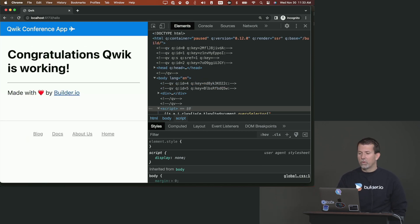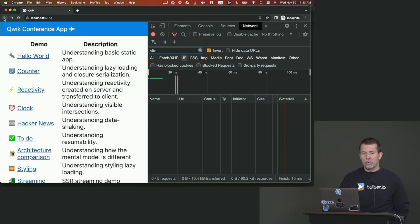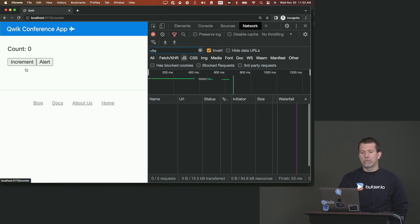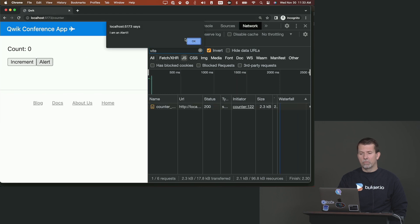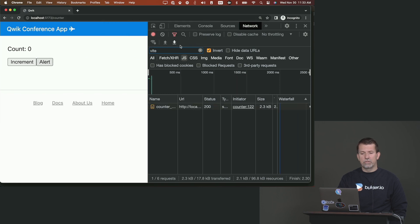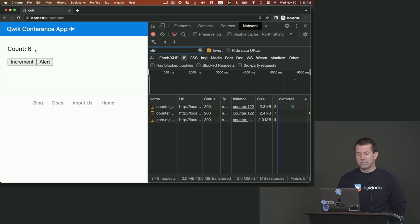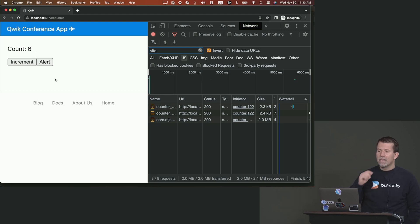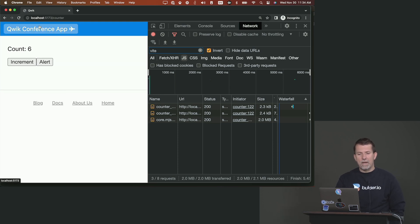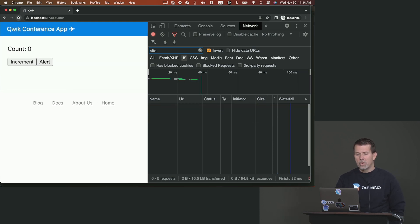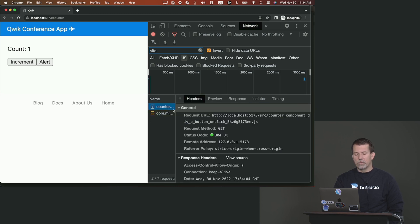So let's go to a hello world and network tab. Same exact thing. No JavaScript. Now, let's go to a counter. So a counter requires an alert. So if I click on alert, the alert comes in. And if I hit increment, I can increment the number over here. And that's kind of cool because notice what happened. There was no JavaScript. And then when I hit increment, the JavaScript showed up. And it's kind of the magic of it.